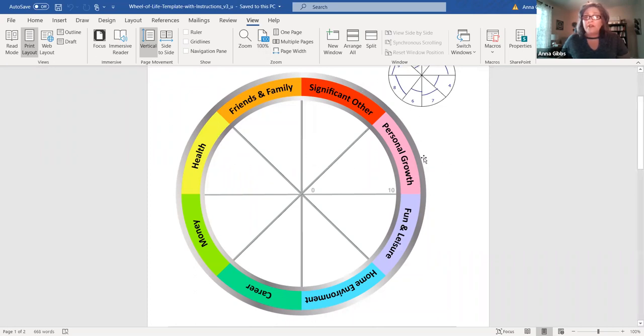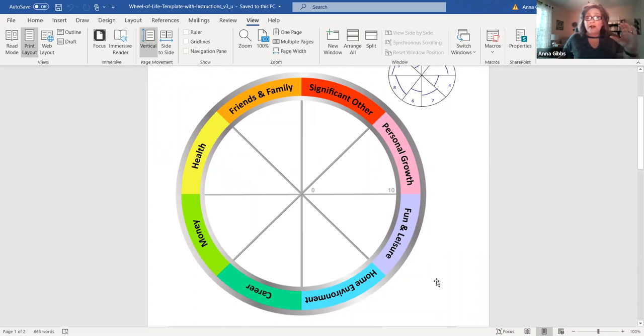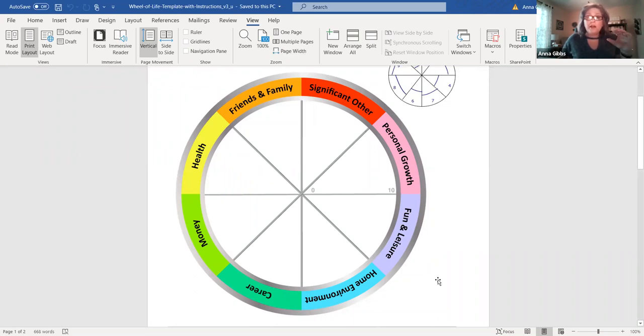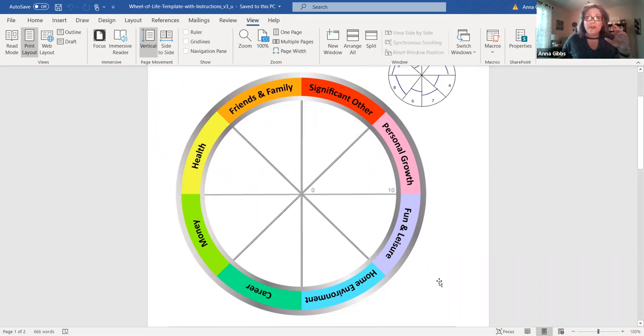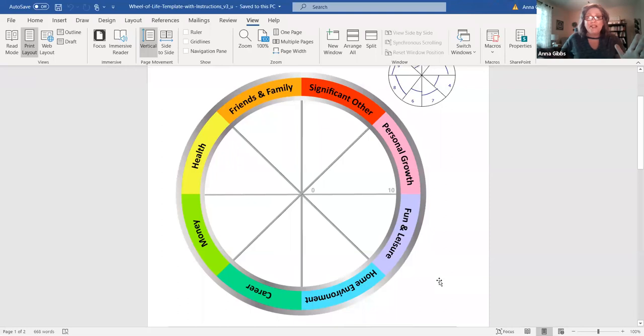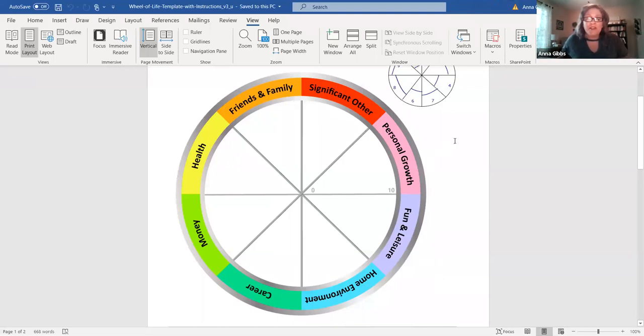Now you can then go further and prioritize those goals and say, I'm going to work on these two areas first because they are most important to me, or I feel the most depleted in those areas. Perhaps you're going to put your attention just to the two at first, but remember the goal here is to create some balance.